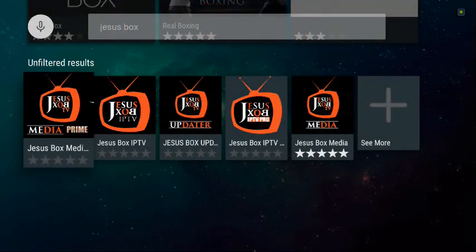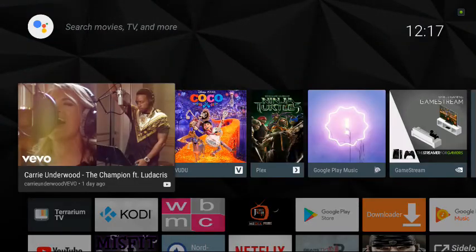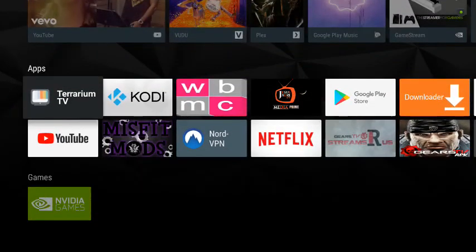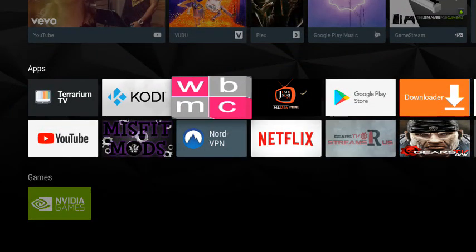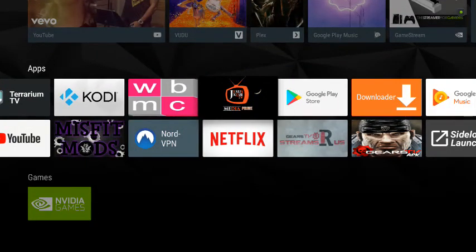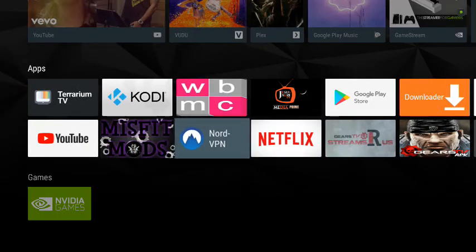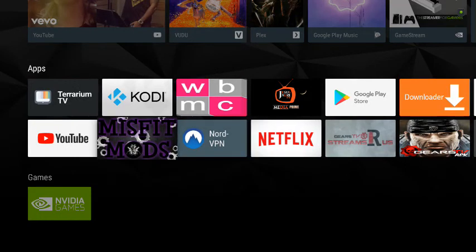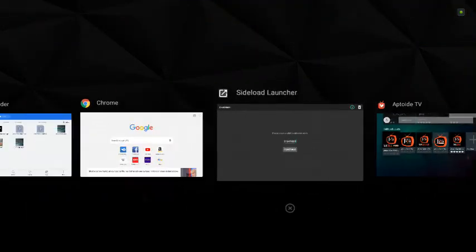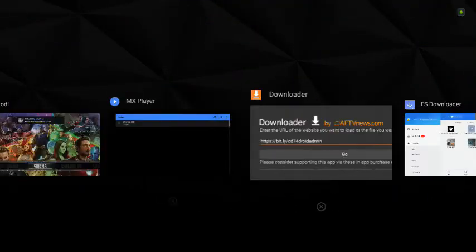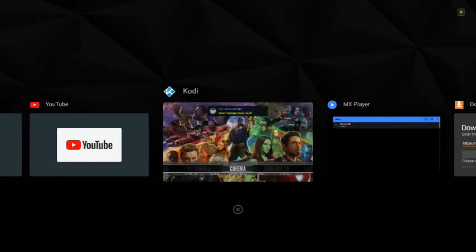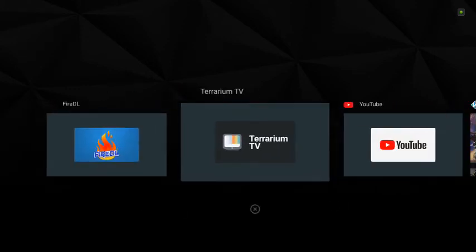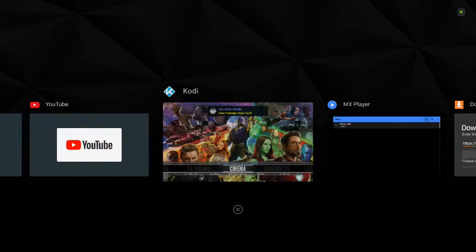All right, so you put it in there like that. You come down here, you want to choose the Jesus Box Pro, which is this one right here. And you just, I have it installed, so you install it directly from there and you're good to go. Now you have another fork of Kodi if you needed it.